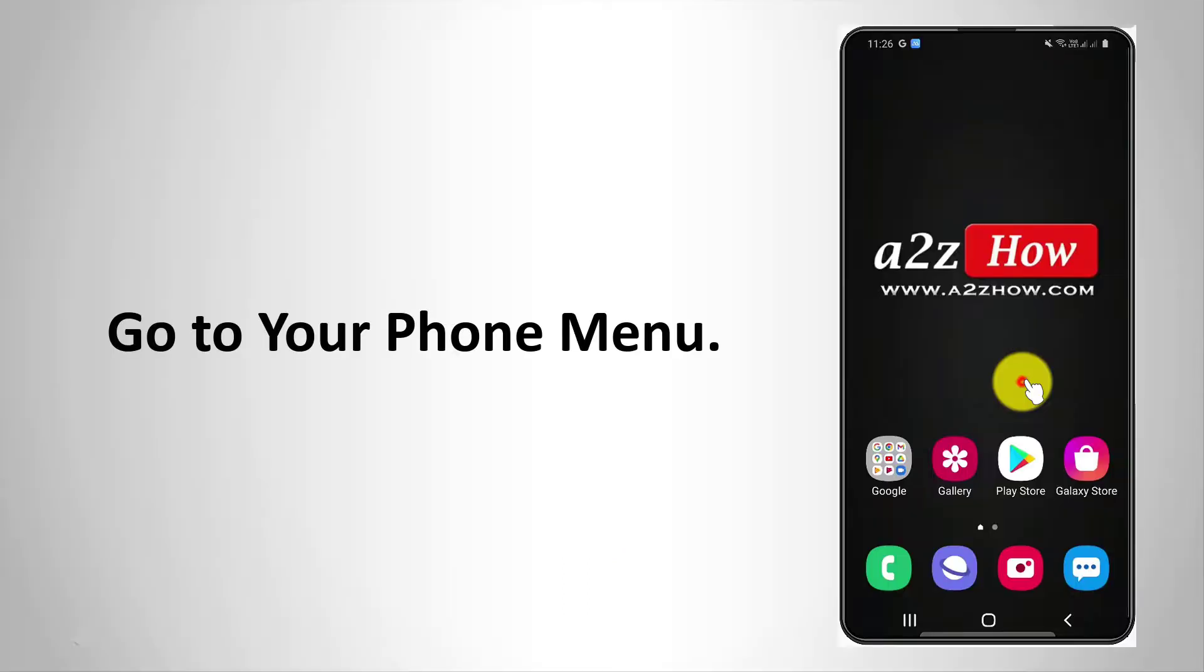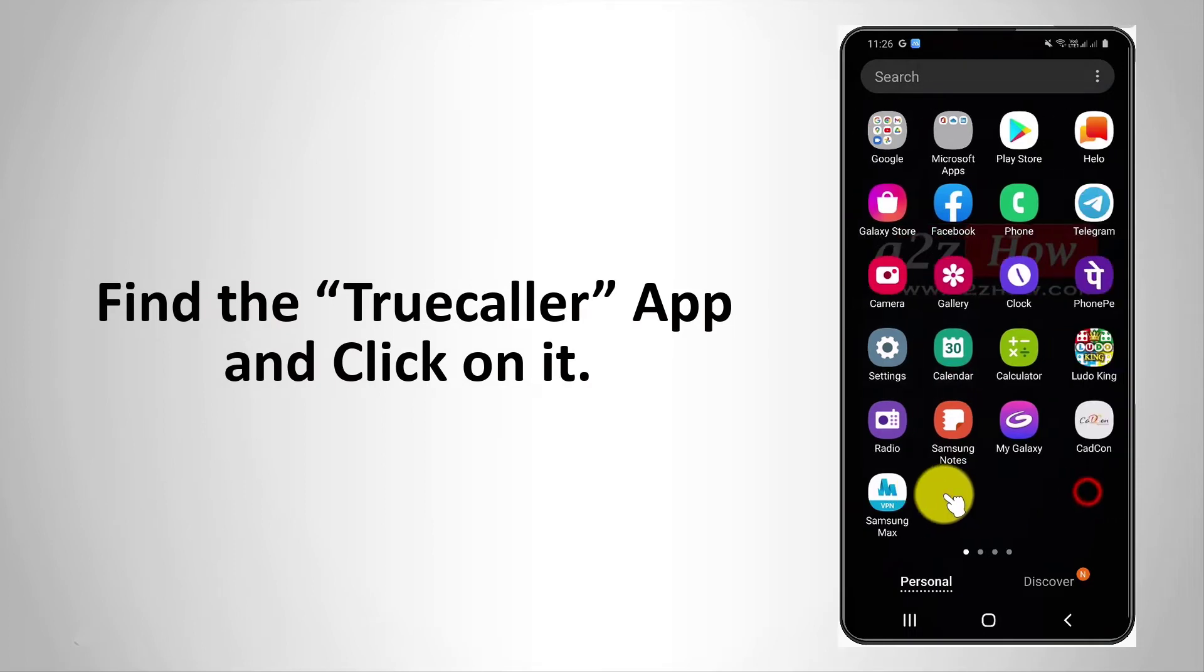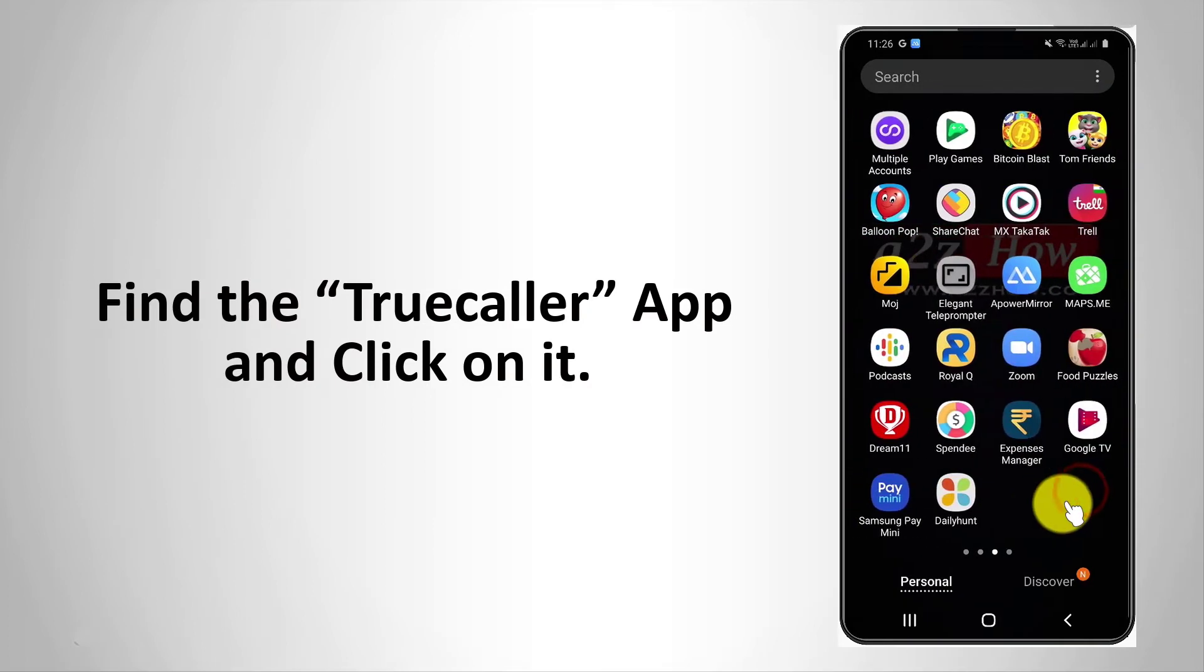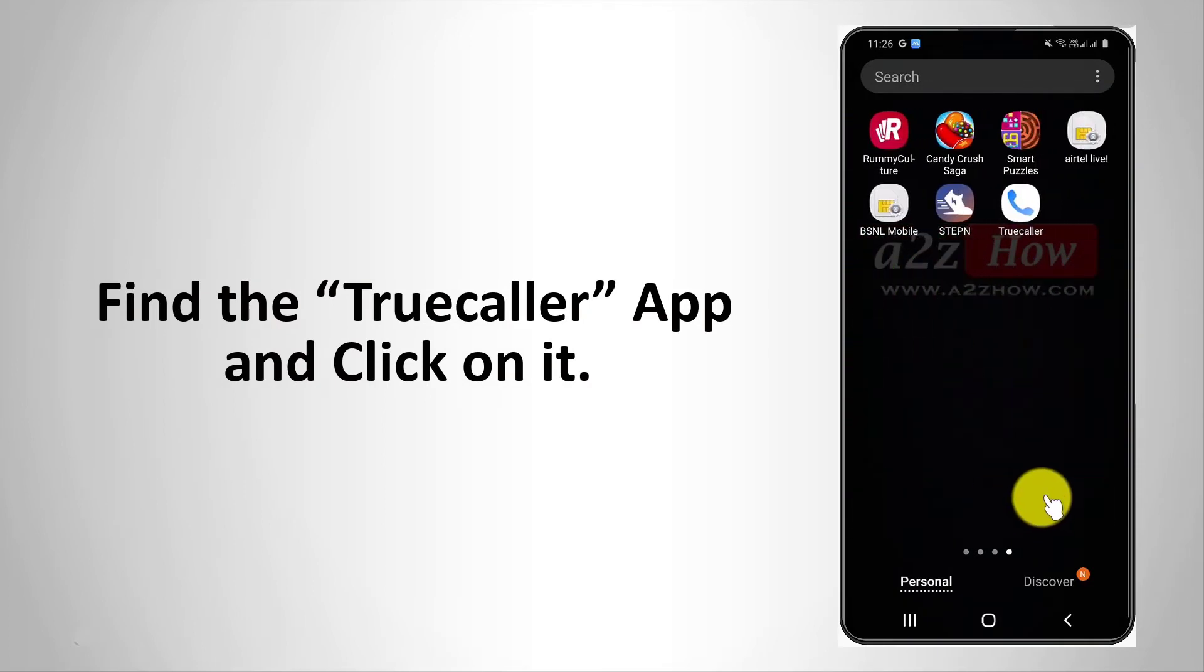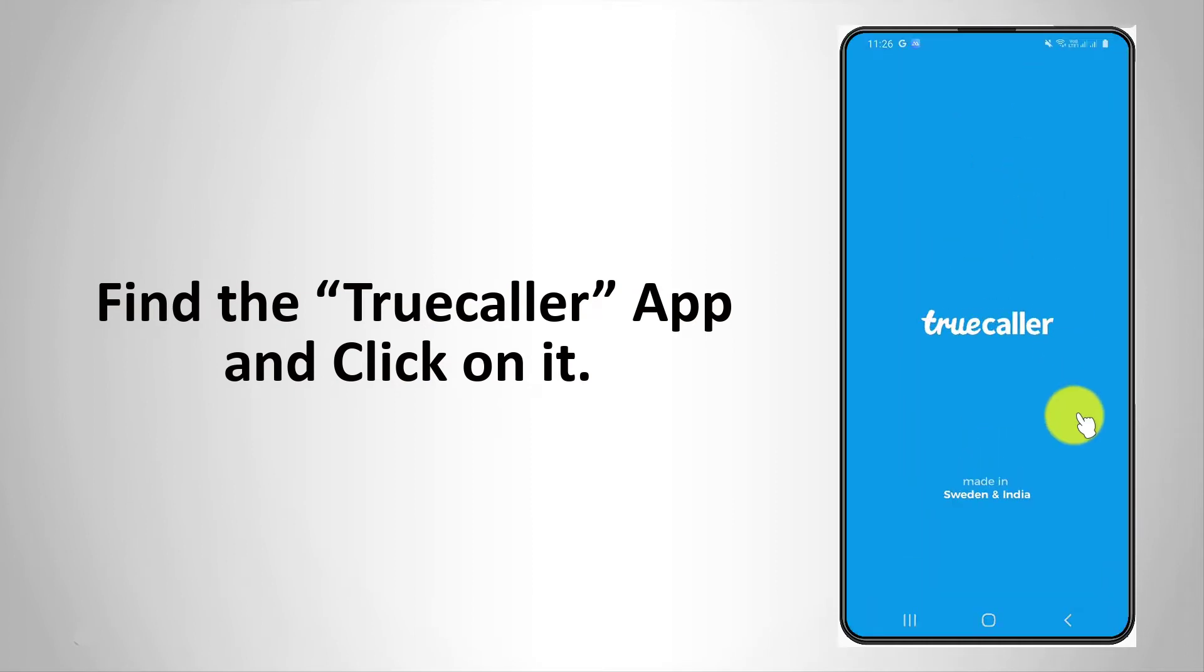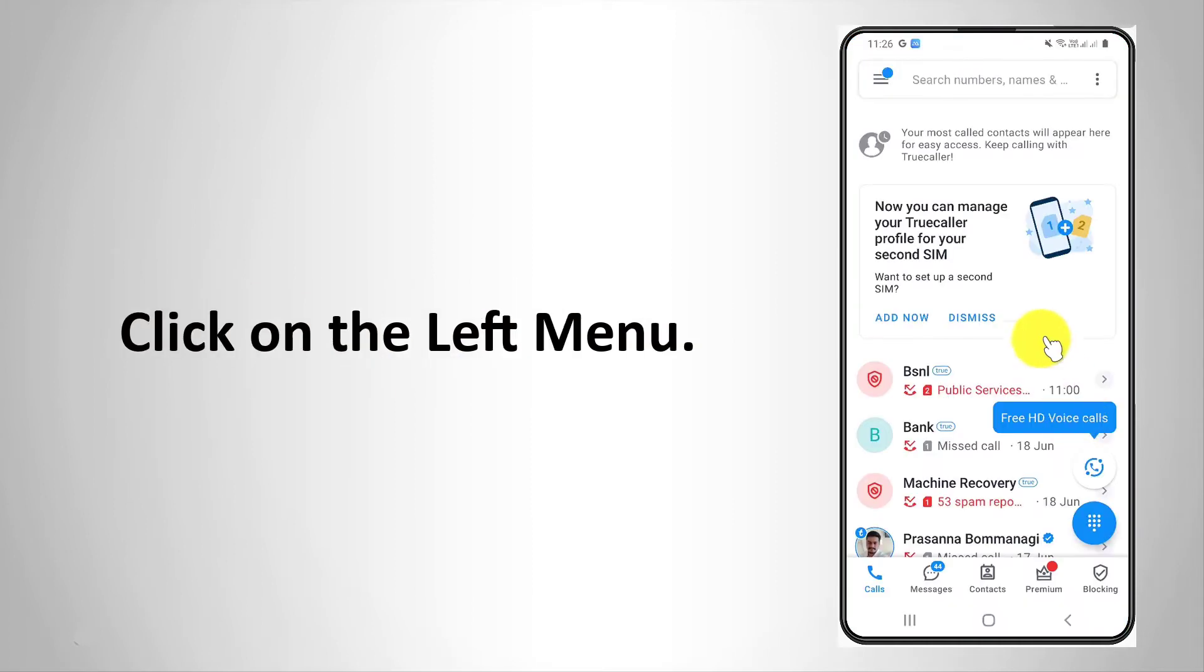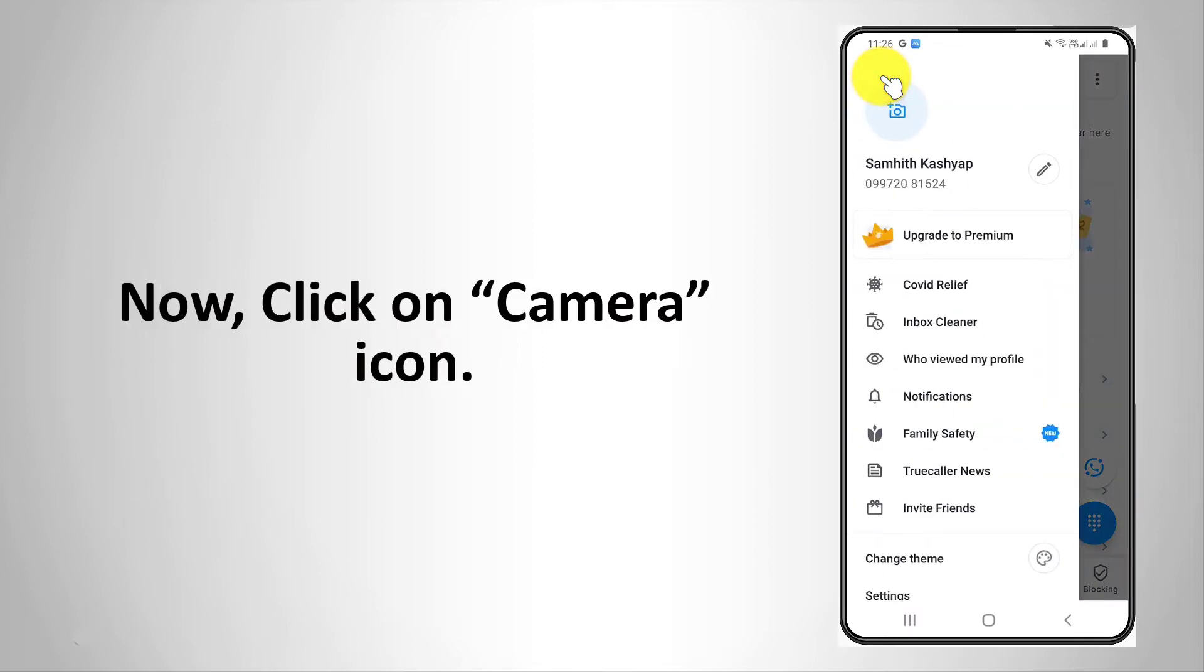Go to your phone menu, find the Truecaller app and click on it. Click on the left menu. Now click on the camera icon.